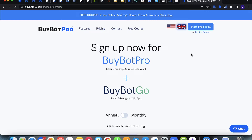From the 14-day point you will be charged going forward. If you found it wasn't quite for you, please feel free to reach out at info@buybotpro.com and let us know so we can cancel the subscription for you.